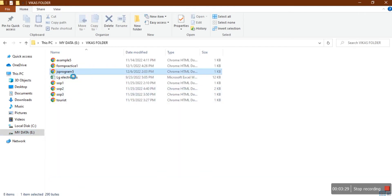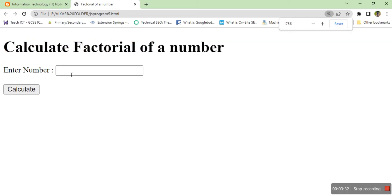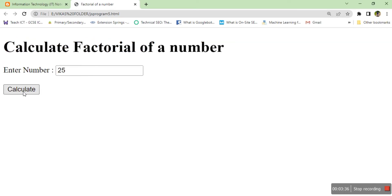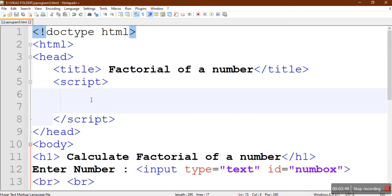When the user clicks on Calculate button it should calculate the factorial. We'll display the answer using an alert box or we can even display the answer next to the input box. Both ways I'll show you. We are going to write one function that is going to calculate your factorial. The name of the function will also be factorial.